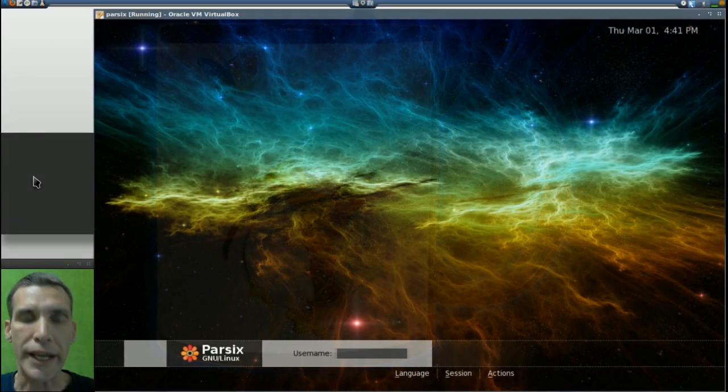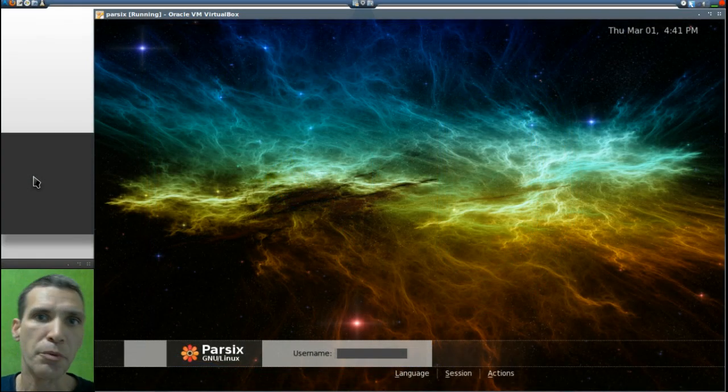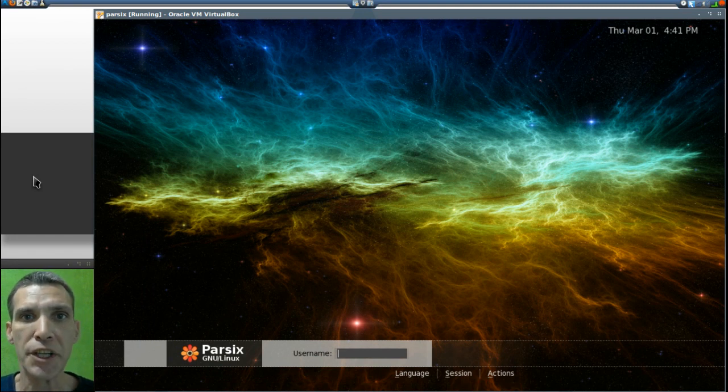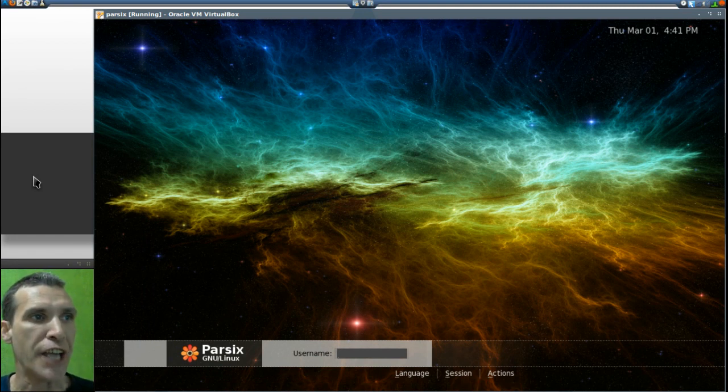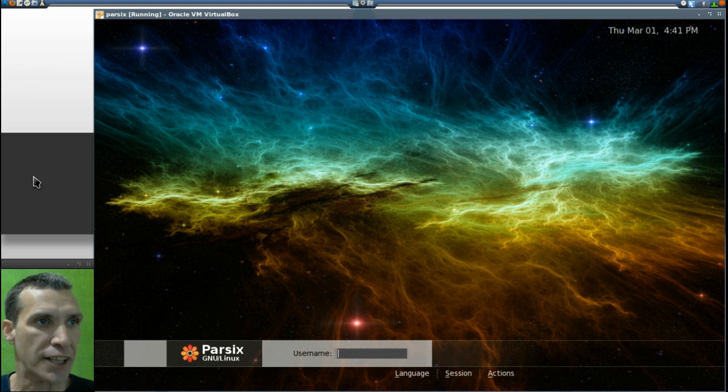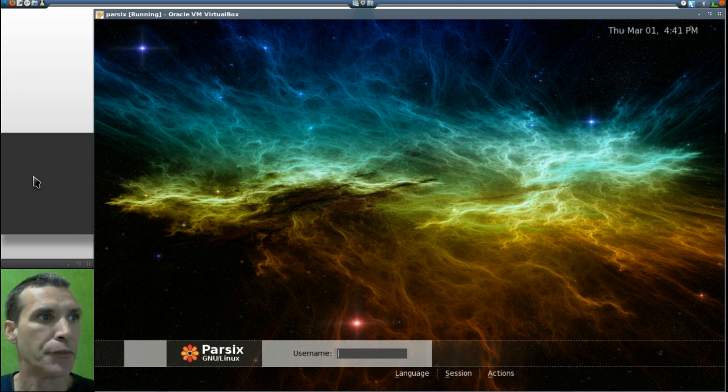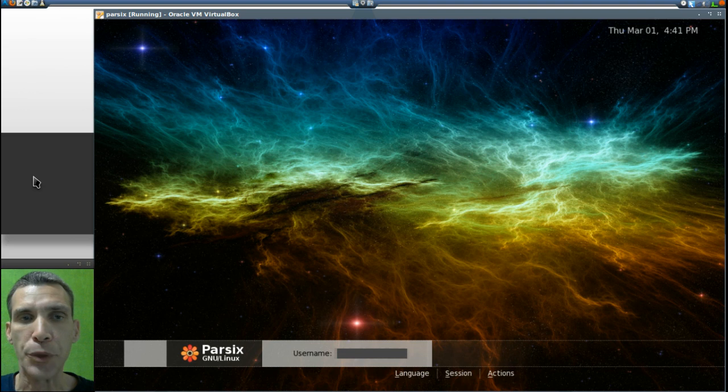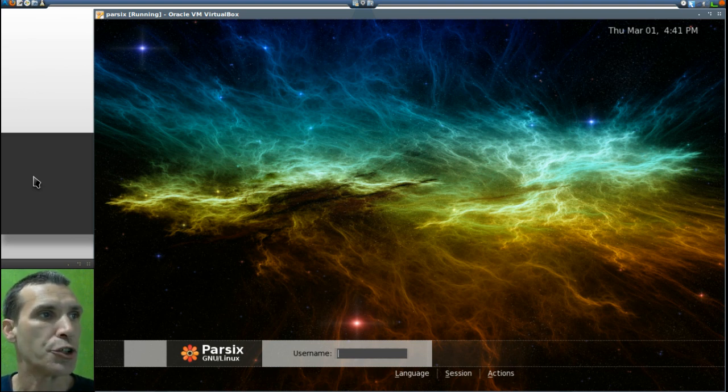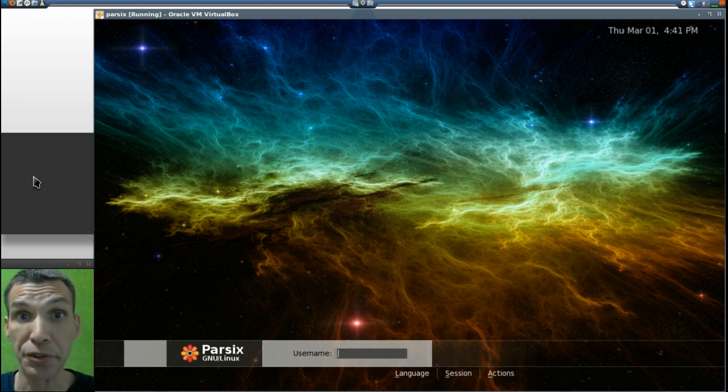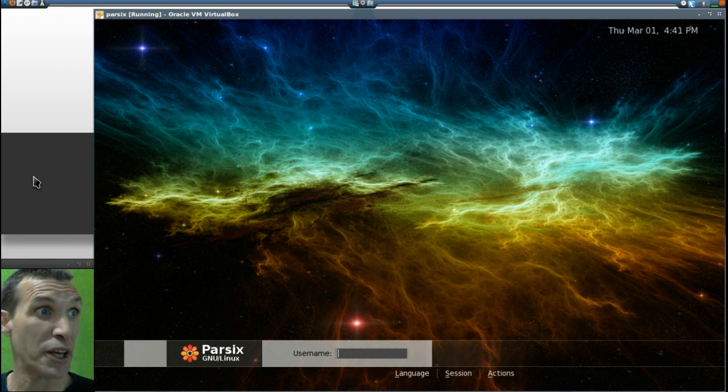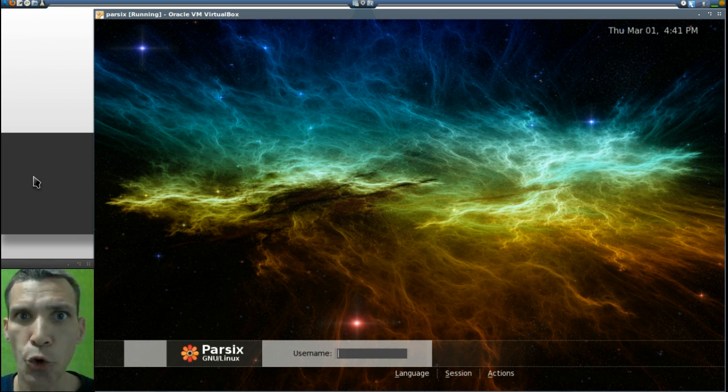I had some of my Debian fans request this, and we are looking at Parsix GNU/Linux now. The reason I'm sitting here at the login screen prior to showing you the operating system is I absolutely love how this looks. This is kind of cool.